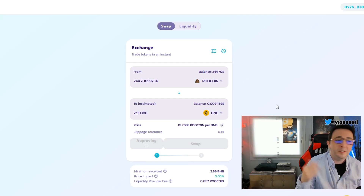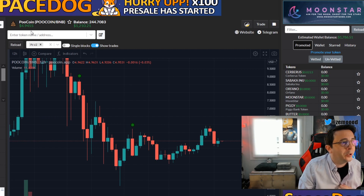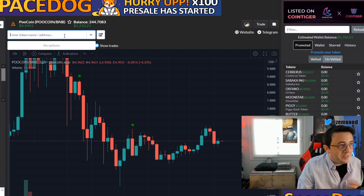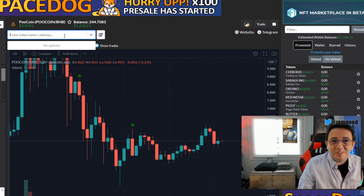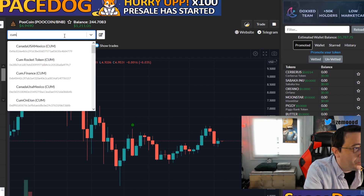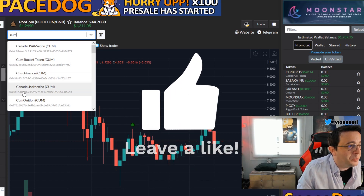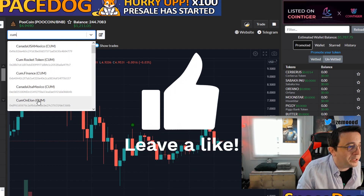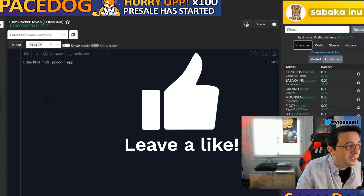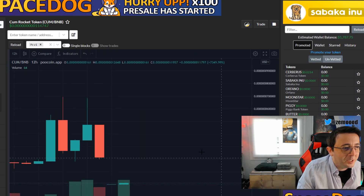We go on the website poocoin.app — yes, we are into shit coins, definitely. Let's type 'Cum Rocket' and we got it here, the first one. We have to make sure this is the right one because there are so many coins — for example there's one named 'Kuman,' so we need to be careful.